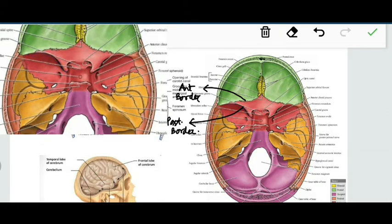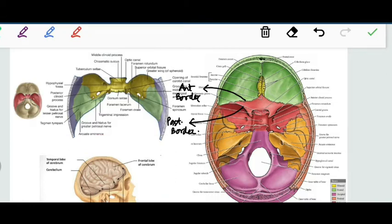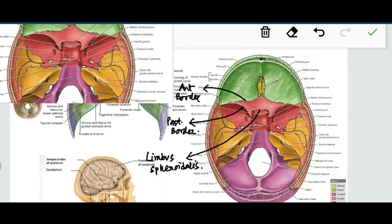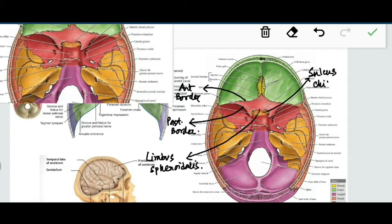Along with it, there is the limbus sphenoidale. The limbus sphenoidale is the anterior edge of a shallow transverse groove called the sulcus chiasmaticus. This shallow transverse groove is bounded in front by the limbus sphenoidale.